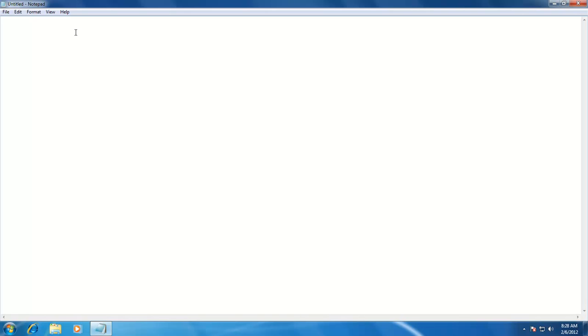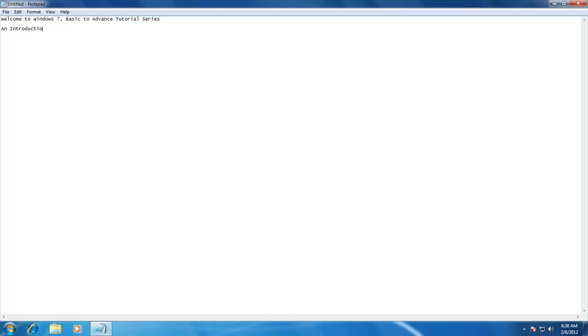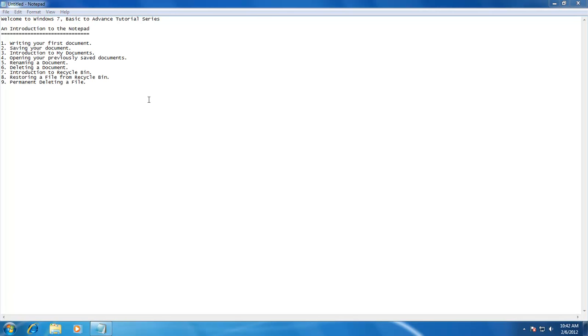Before we get to know more about Notepad commands, let's first type some text in our first document. Now, the first important step is to save the document. To save your document, you will click on the File menu, and then click on Save Command.